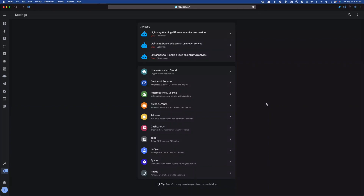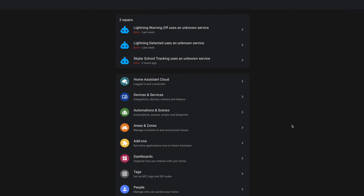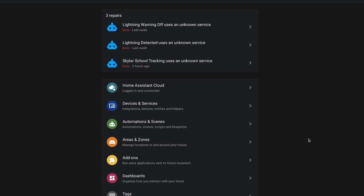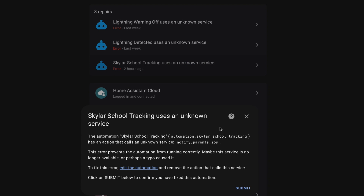And that last one is the killer feature of Home Assistant Repairs. When Home Assistant finds things that need your attention, it will list them off the top of your settings menu. As you can see here, it's found three things that I need to take care of. If we click on this 'Schuyler School Tracking Uses an Unknown Service', we get a little pop-up that gives us some information about what's going on. Unfortunately, a lot of this information is pretty generic, but it does tell us the name of the service — this notify.parents_iOS — that's causing the problem, so we know what we need to take care of.